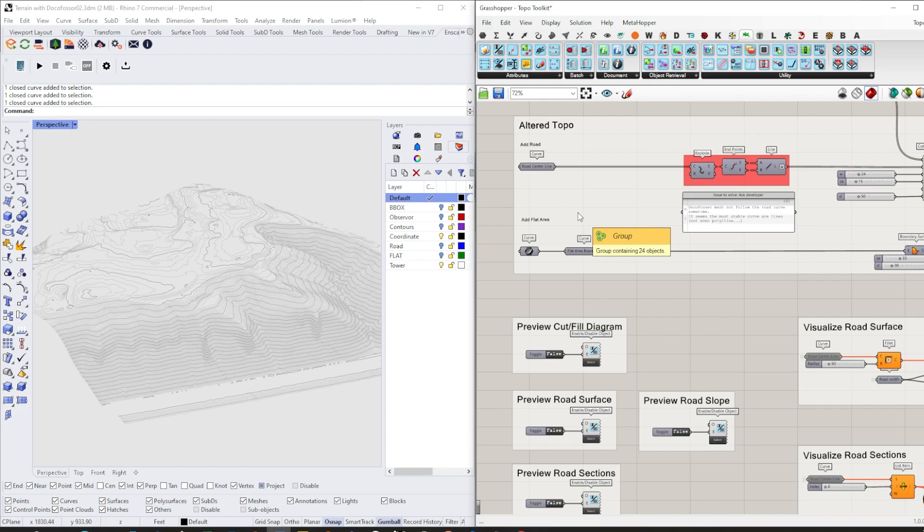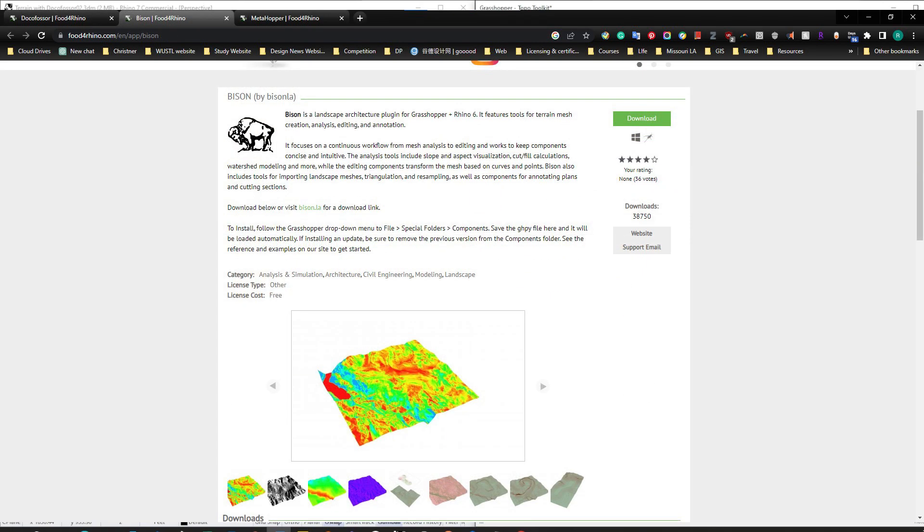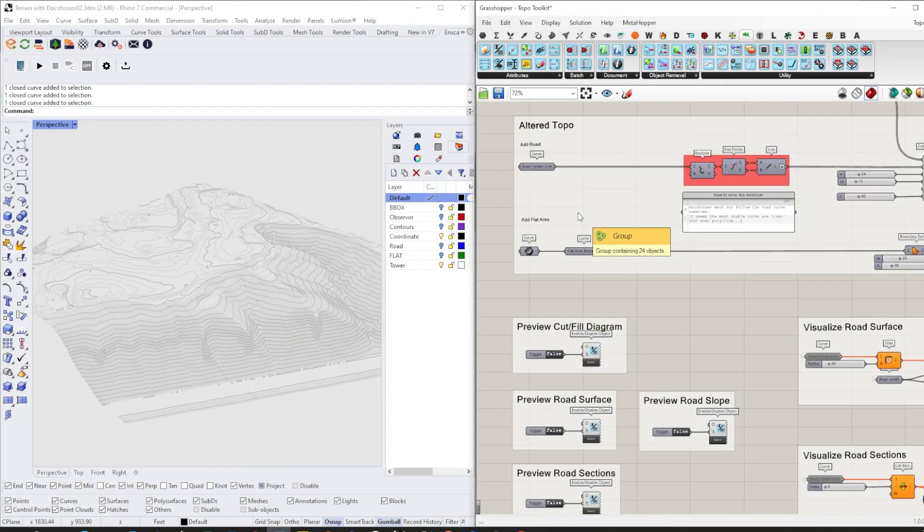Let's dive into today's video. I'll be using some plugins for Grasshopper. This script uses DocuForcer, Bison for modeling, and MetaHopper for canvas control and visibility control. This video is just a quick introduction of all the functions.